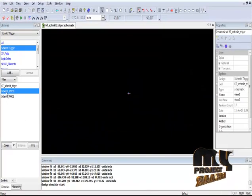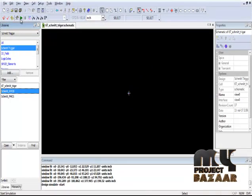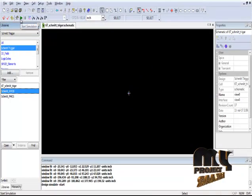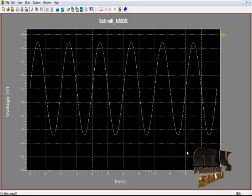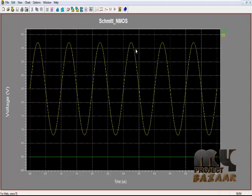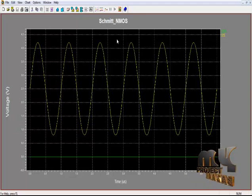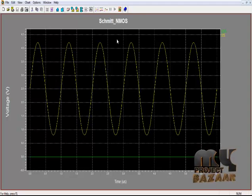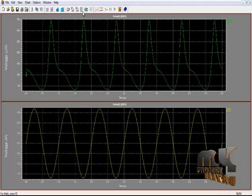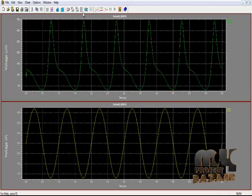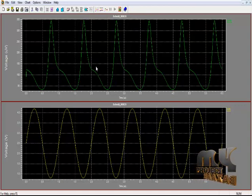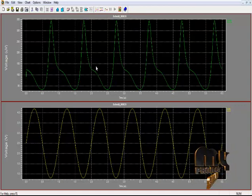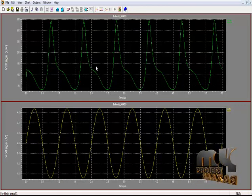Similarly, select the second module and start the simulation using the Start Simulation option. This is the output waveform of the Schmitt trigger N-MOS network. Expand the waveform using the Expand Chart option. The sine wave is the input signal of the Schmitt trigger N-MOS network, and the Z-shaped waveform is the output of the N-MOS network signal.